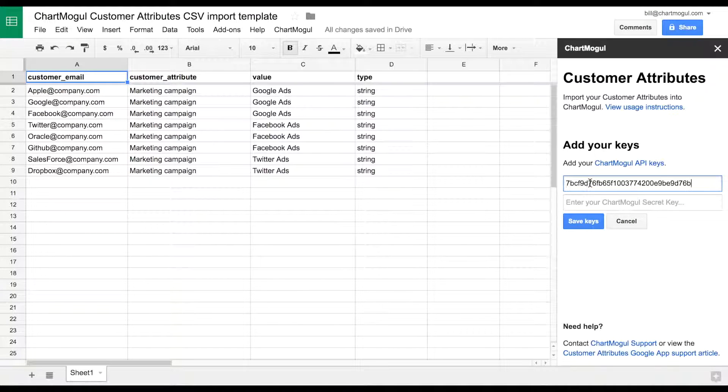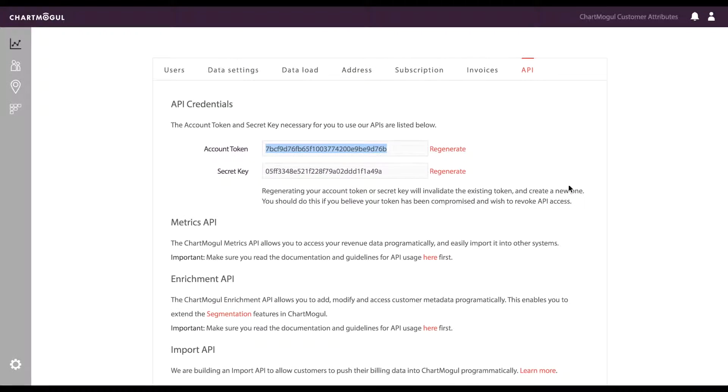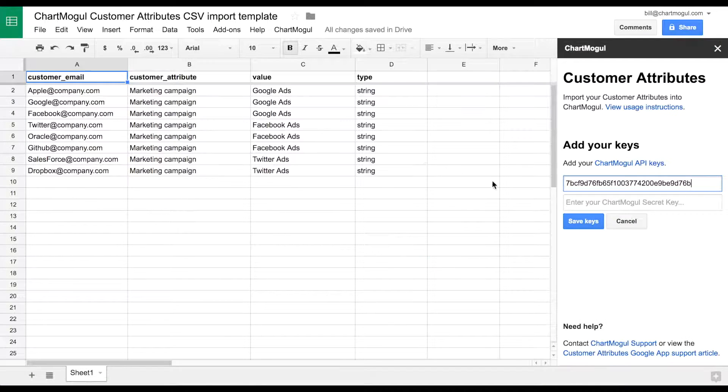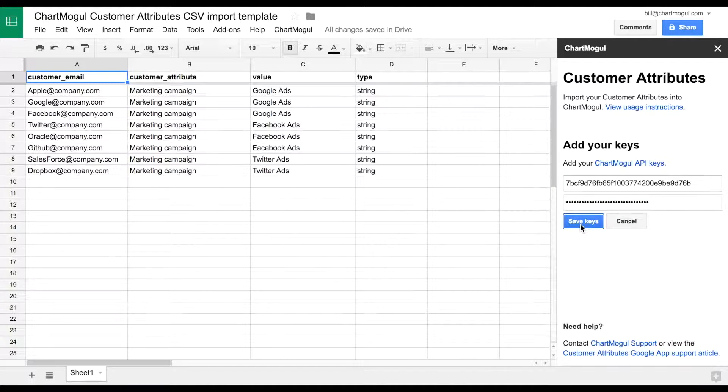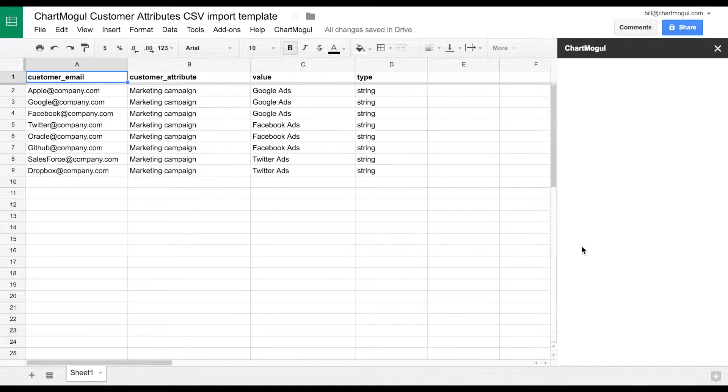Input it into the account token input field, and do the same for your secret key. And then click Save Keys.